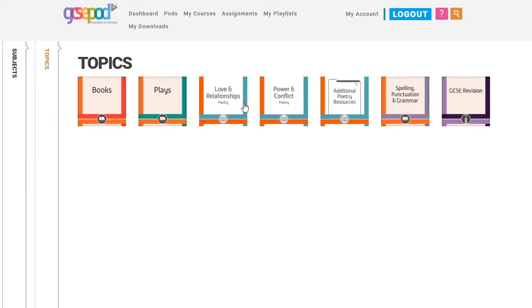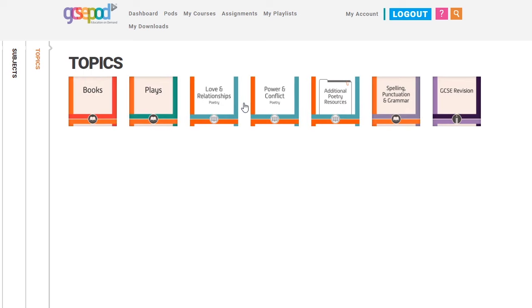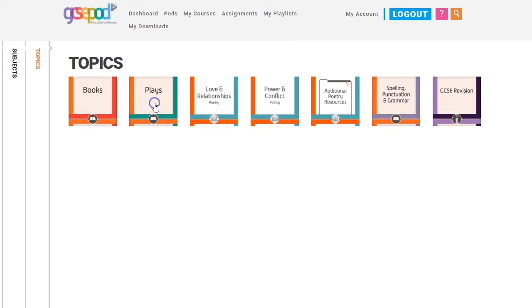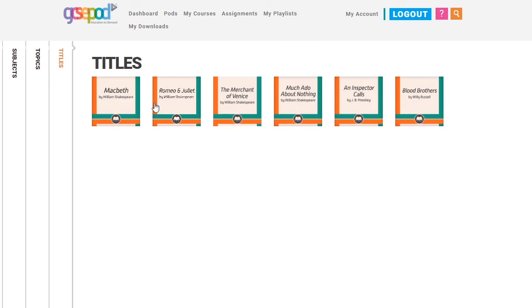Once you get to the topic page, you can see all the topics available. The topics should already have been filtered by your teachers, so you only see ones that are relevant to you. Click on a topic to see a list of subtopics, or as we call them, titles.